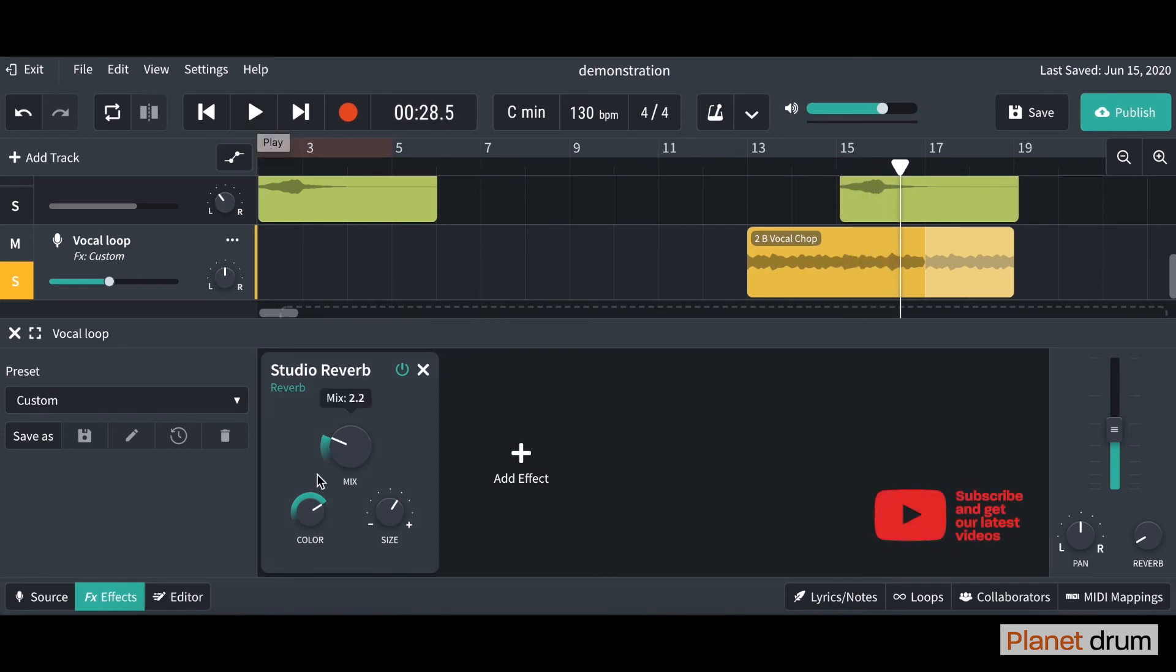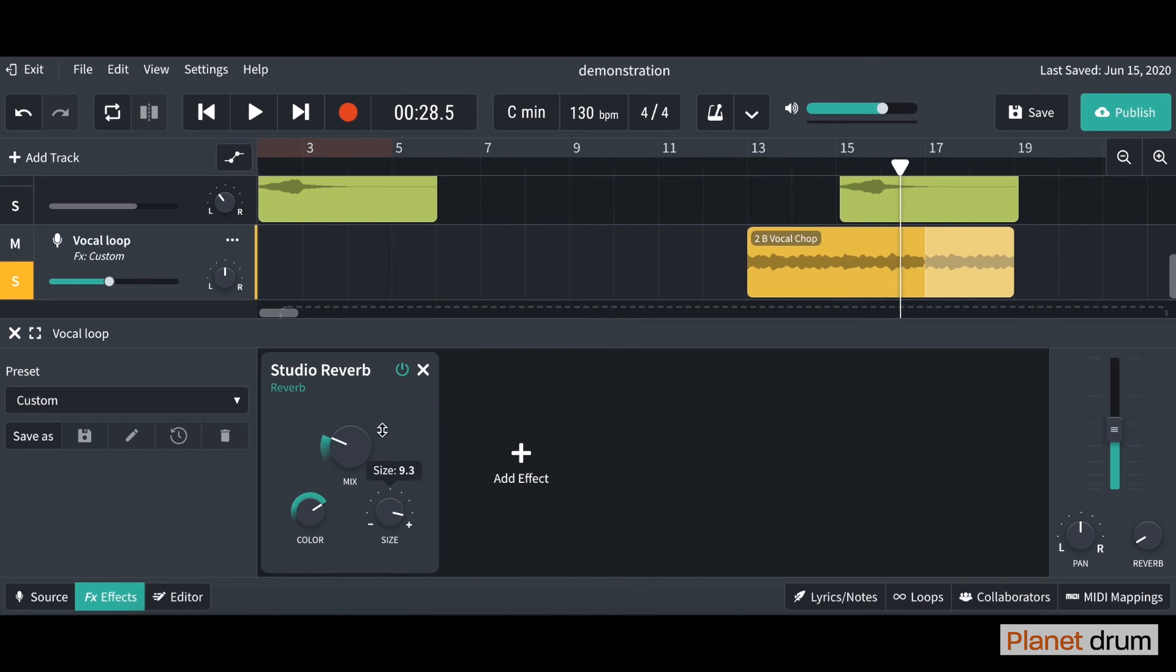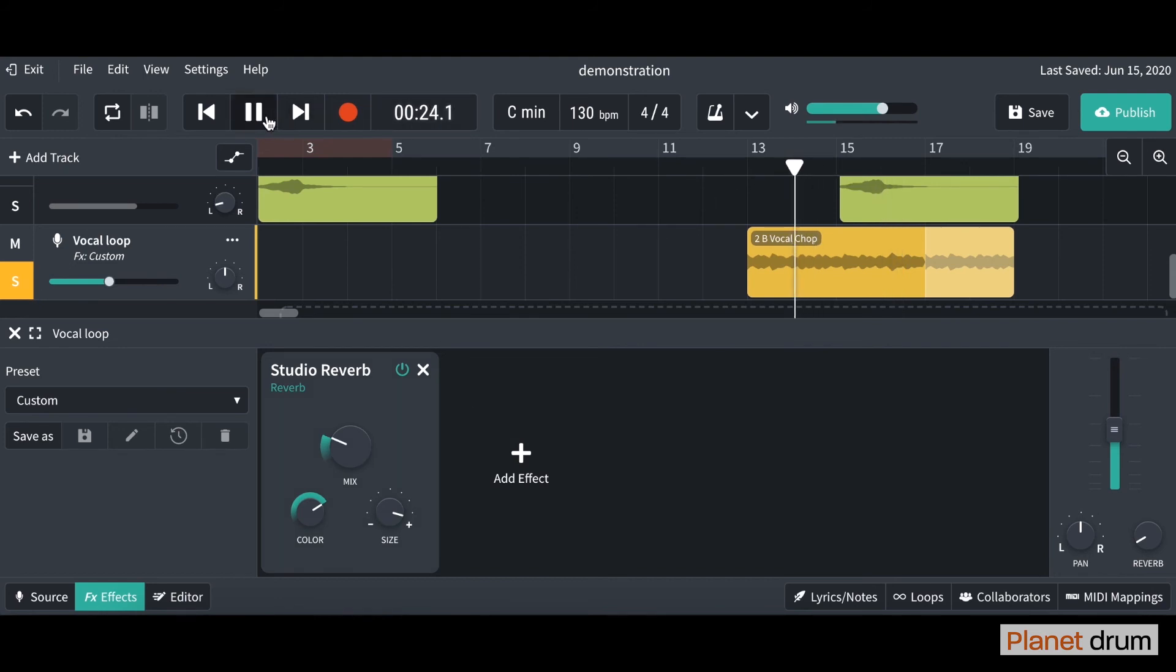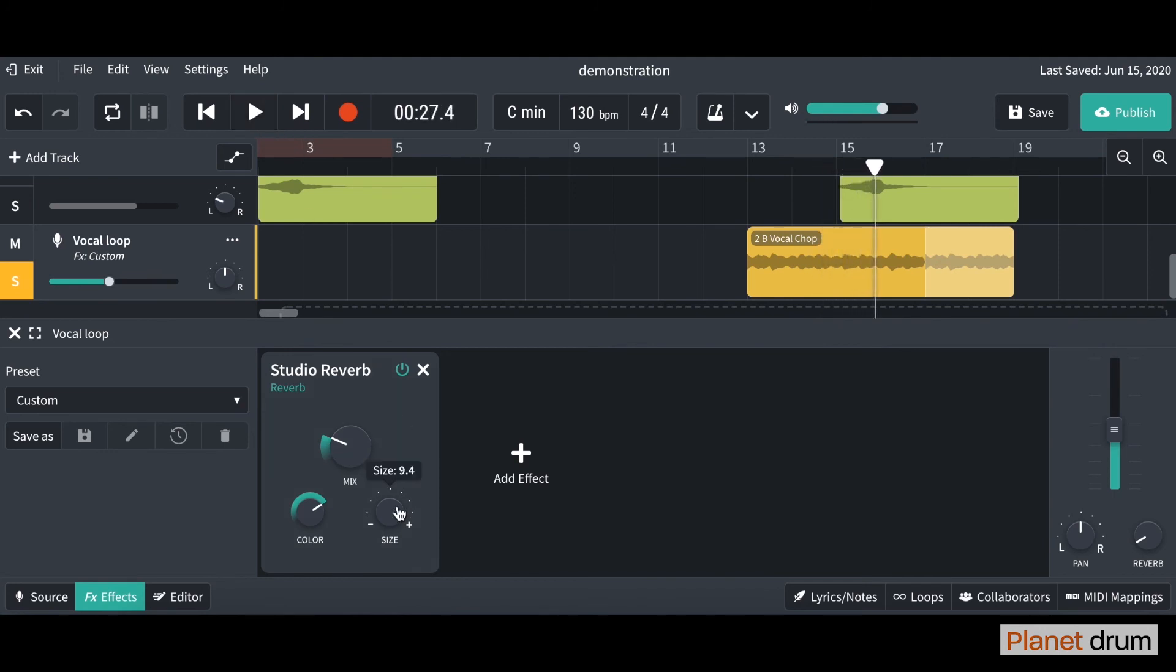We're not going to worry about colour. The other one I want to look at is size. This is basically the room size. If you turn it up, imagine you're standing in a big cathedral. You're going to hear a lot more reflections. Just have a listen to the difference. I've turned it right up. And I'm just going to turn it down. You'll hear that there are less reflections.